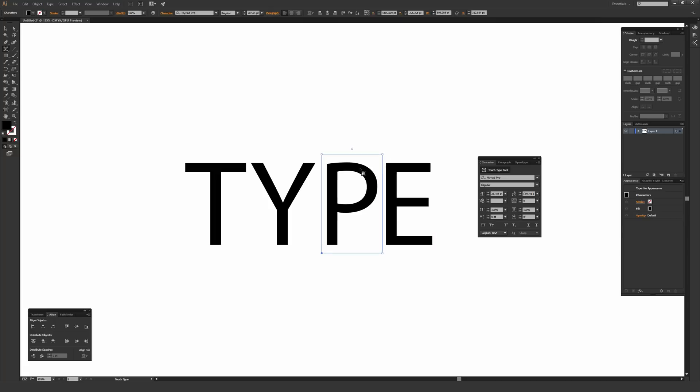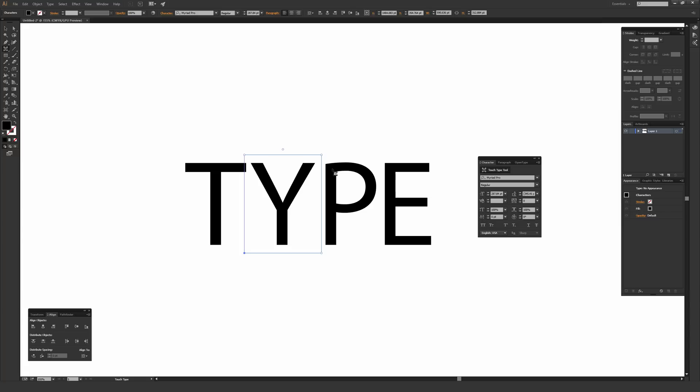This is a very quick way to go in here and kind of kern up your words while still maintaining a fully live and editable type. And the alternative way of doing this is you could go in there using the character window and use the tracking.